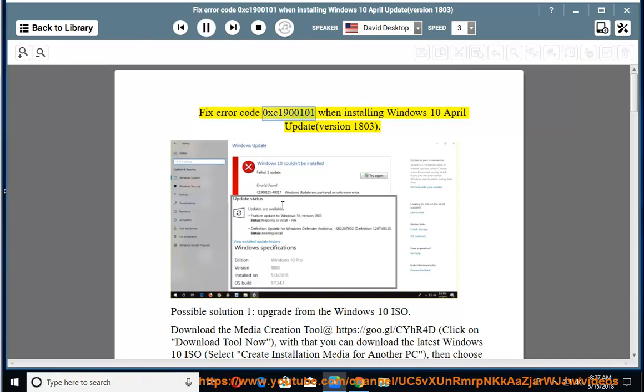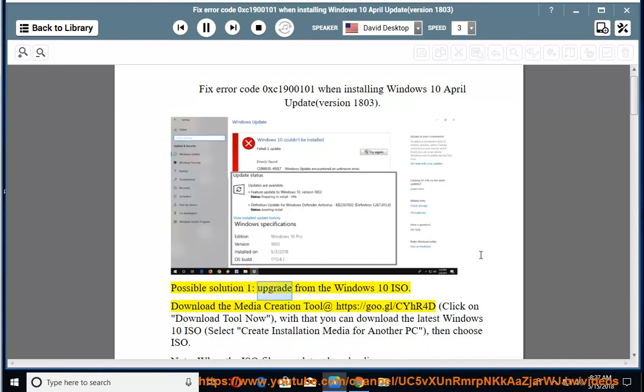Fix error code 0xc1900101 when installing the Windows April 10th update, version 1803. Possible solution 1: upgrade from the Windows 10 ISO.